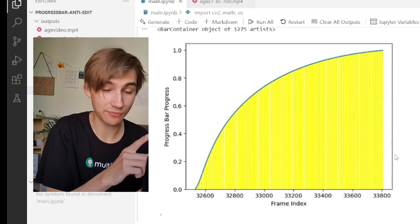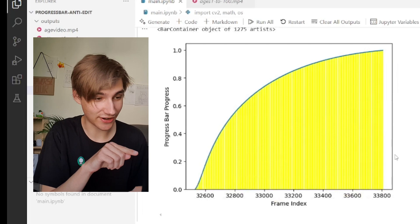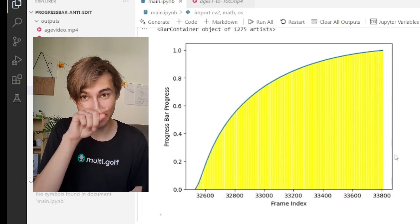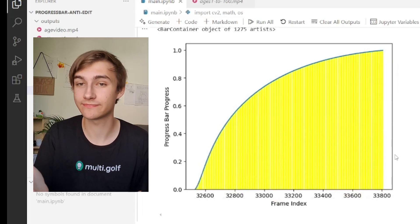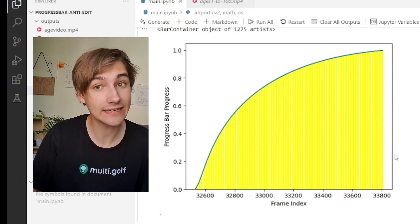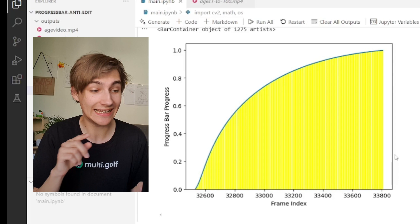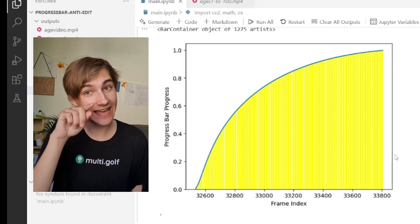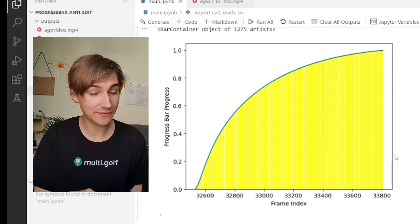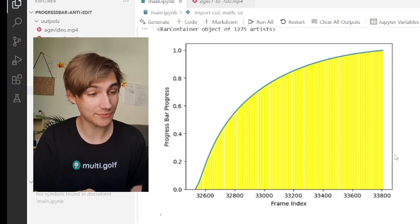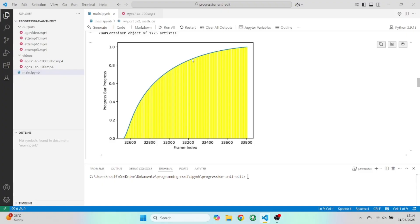This chart is the key chart. It describes how the progress bar moves in the video, which isn't linear. You can clearly see that it really speeds up towards the beginning and really slows down towards the end.